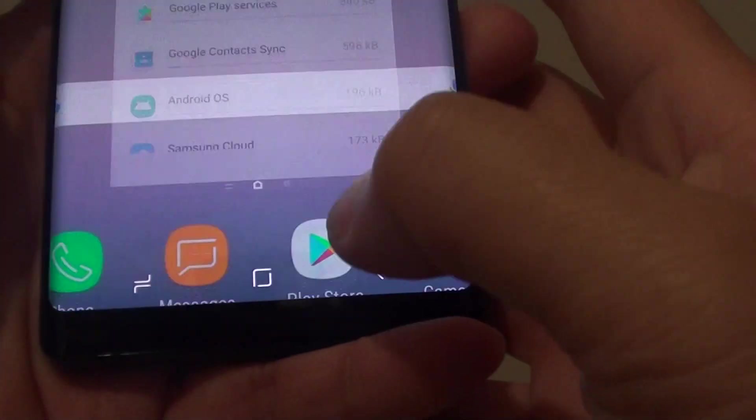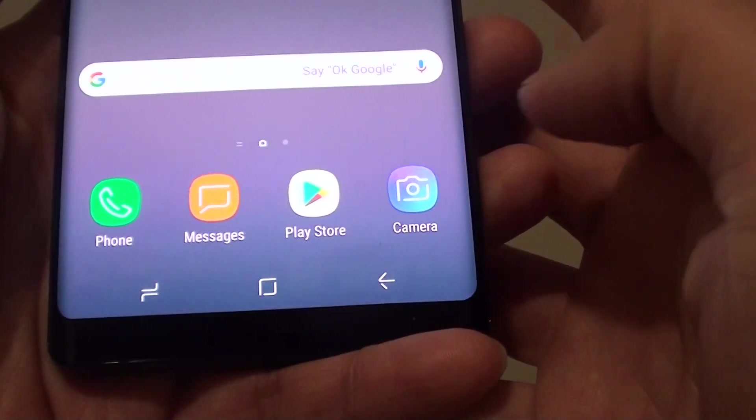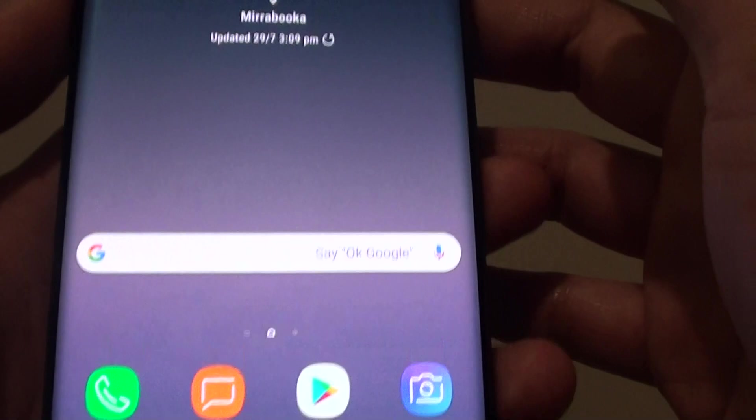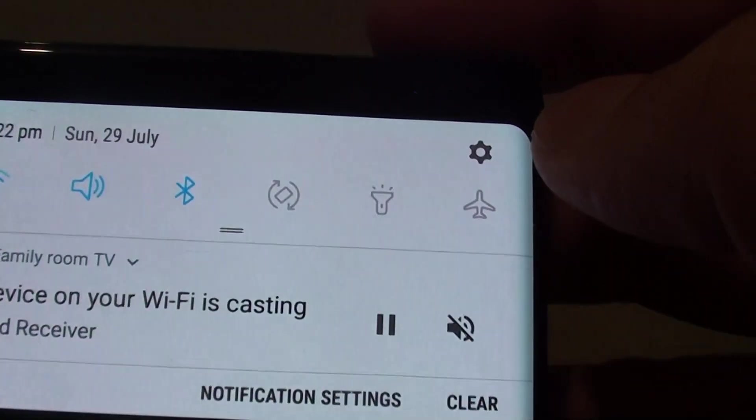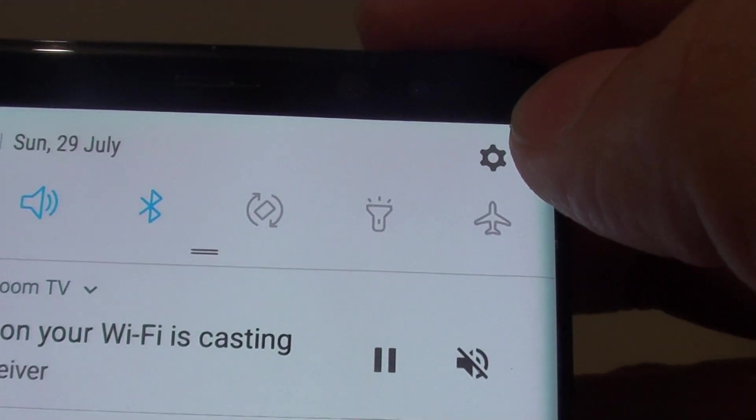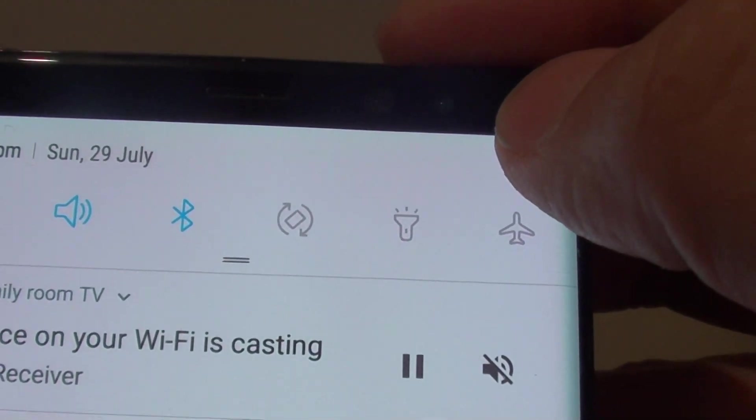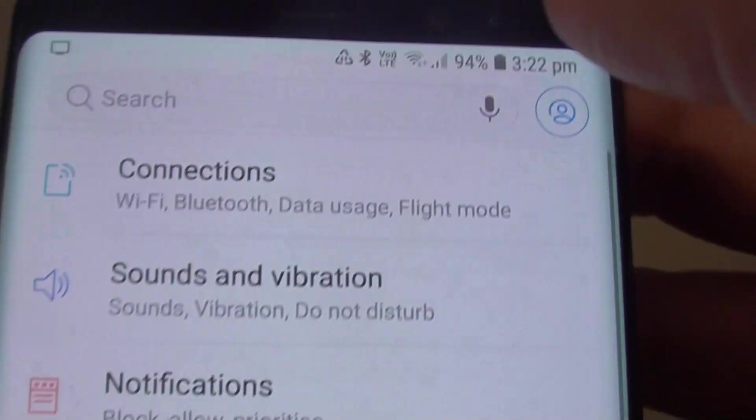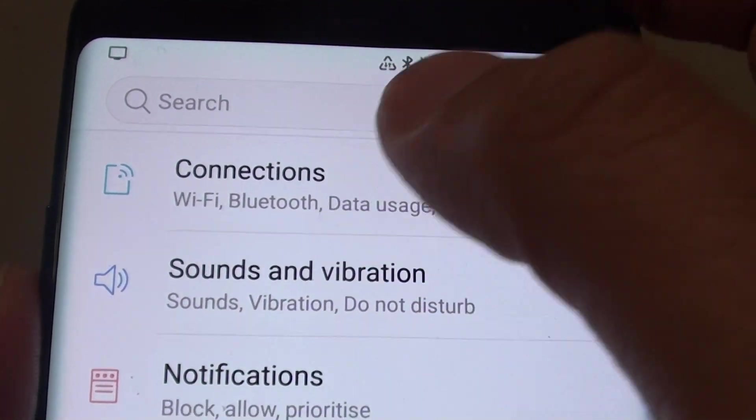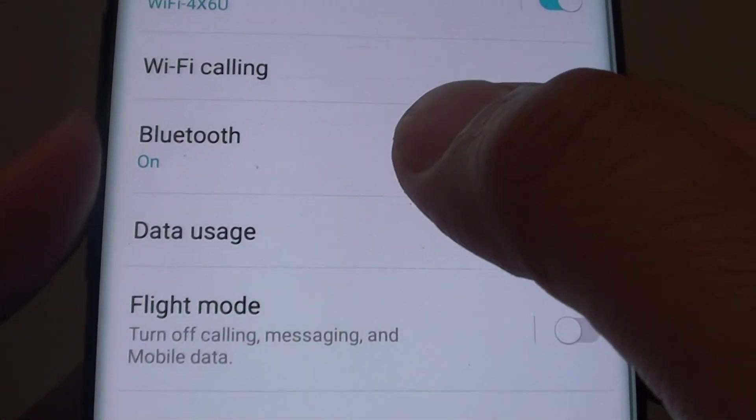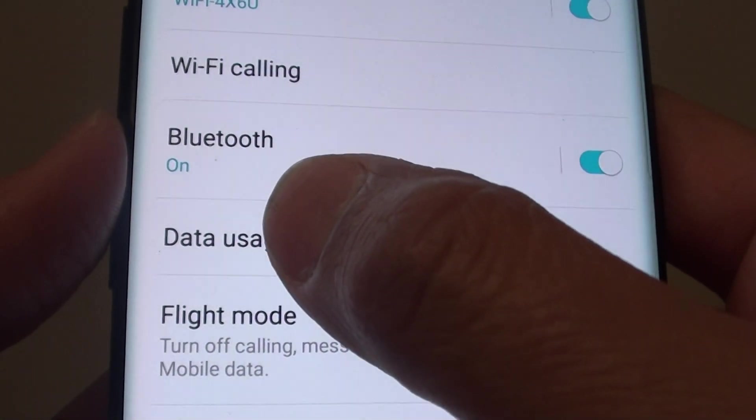First, tap on the home key to go back to your home screen and swipe down at the top. Tap on the settings icon, then tap on Connections and tap on Data Usage.